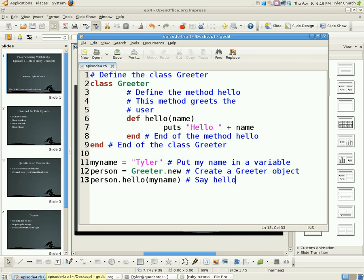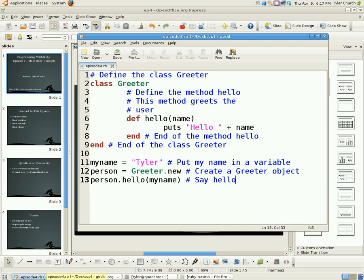Now the next line, it's a little trickier. It says puts hello plus name. Puts means put string. Our string is hello plus name. Now plus name, you know, you can't do math on string, so you're probably wondering what the heck does that mean? Well, plus name means we are appending the variable's name to the string hello. Now the next two lines have the keyword end. The first one means we are done defining the hello method. The second one means we are done defining the class Greeter.